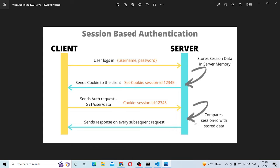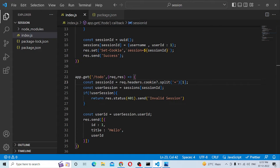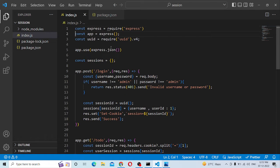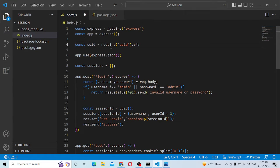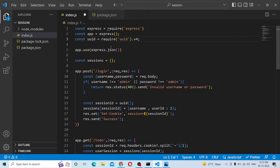So how do you implement coding for this session? Okay, here we have a basic Express setup. Now, we need to install UUID — this is an external library. You can install it with npm install UUID.